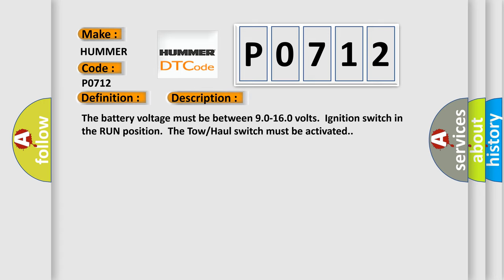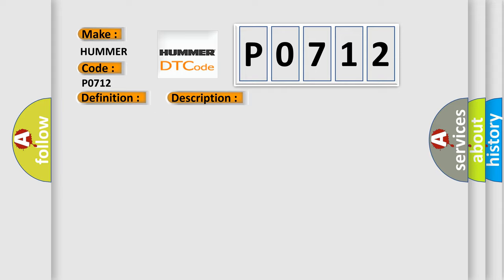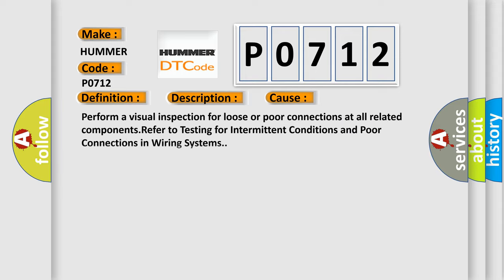The battery voltage must be between 90 to 160 volts, ignition switch in the run position, the tow-haul switch must be activated. This diagnostic error occurs most often in these cases. Perform a visual inspection for loose or poor connections at all related components. Refer to testing for intermittent conditions and poor connections in wiring systems.